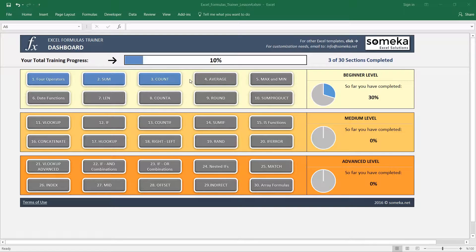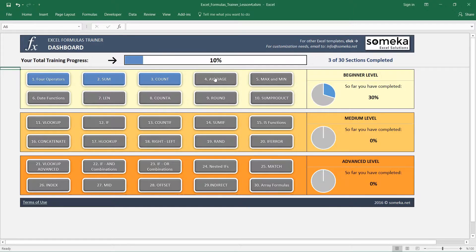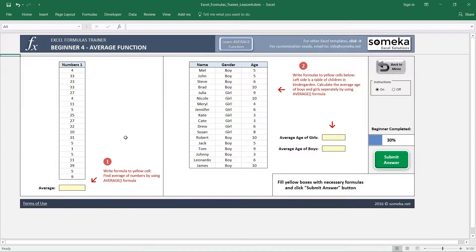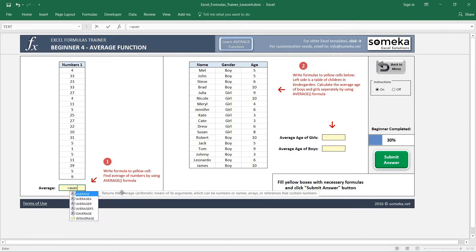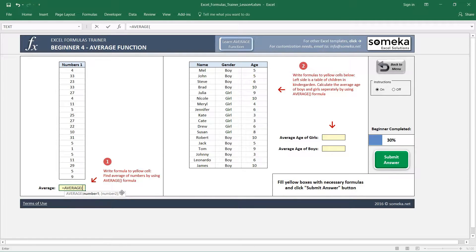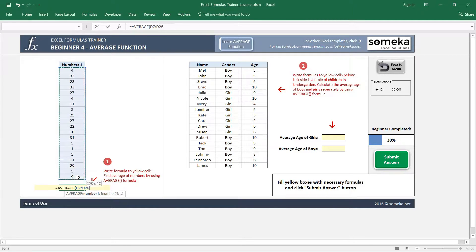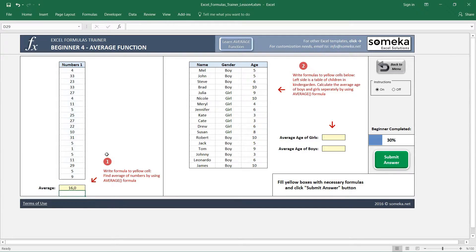Hello, in this video we are going to learn how to use the AVERAGE function in Excel. Let's go. In the first question, it asks us to find the average of these numbers in this box, so I write my average function here and just select the area, and it gives us 16.